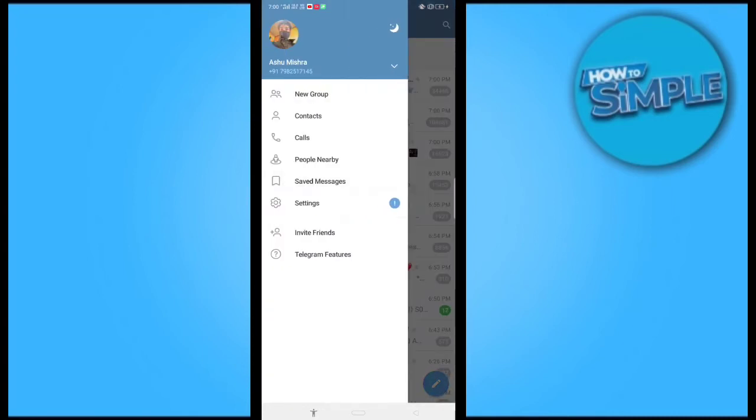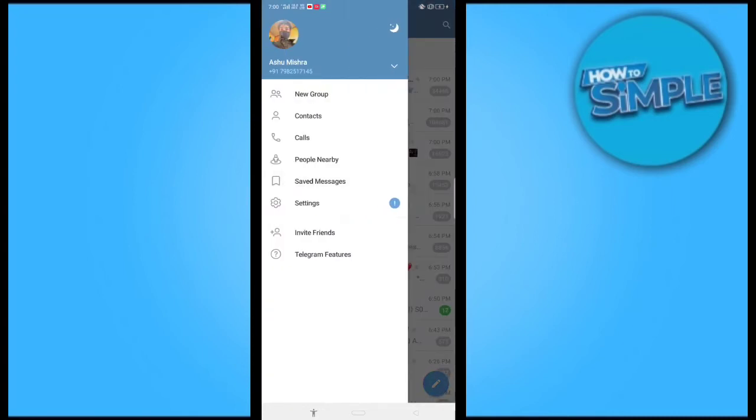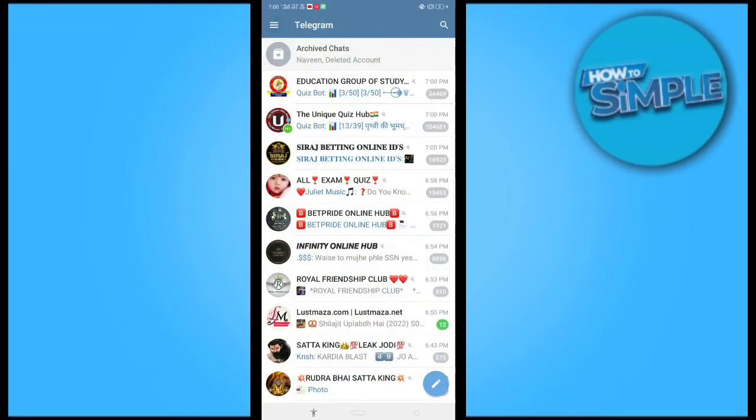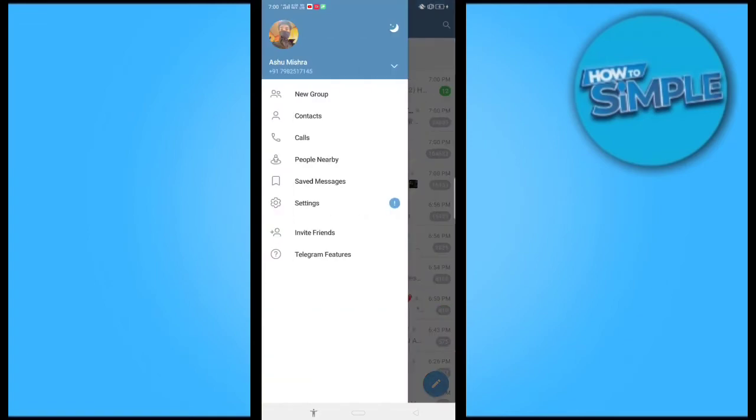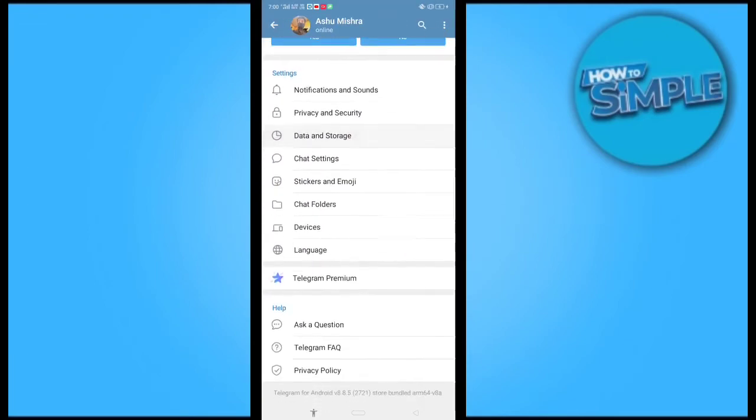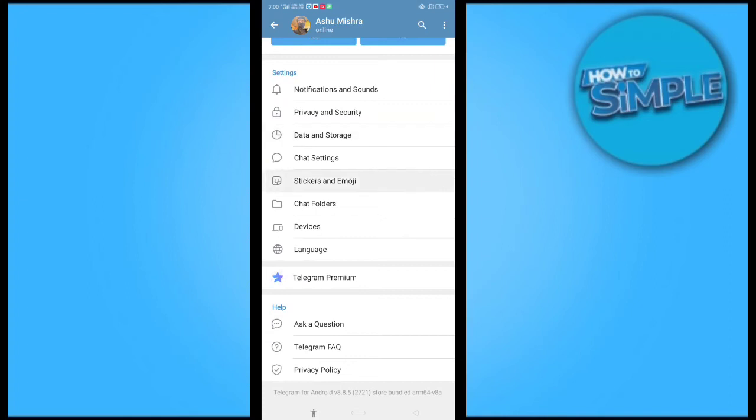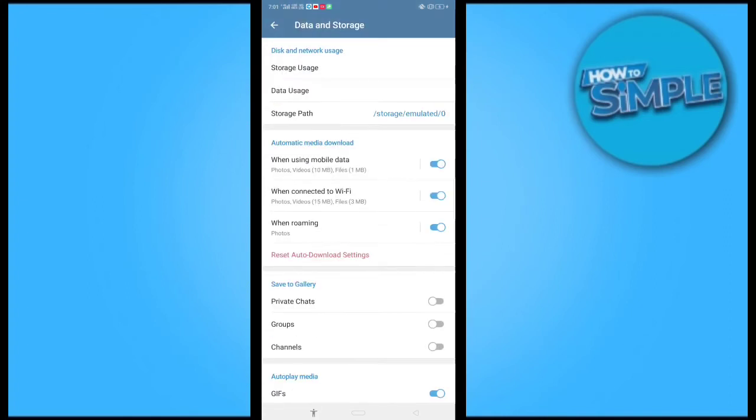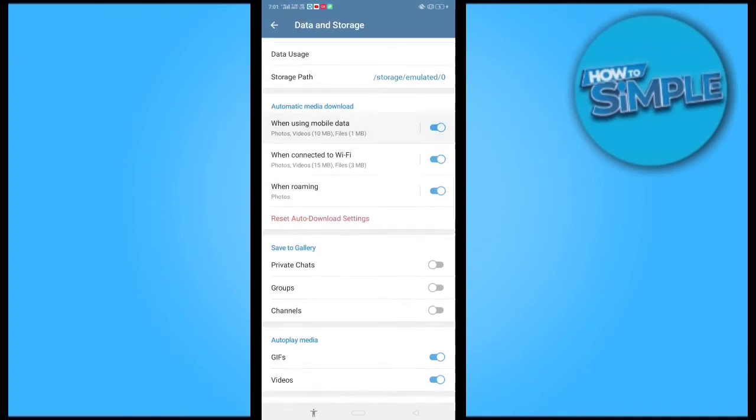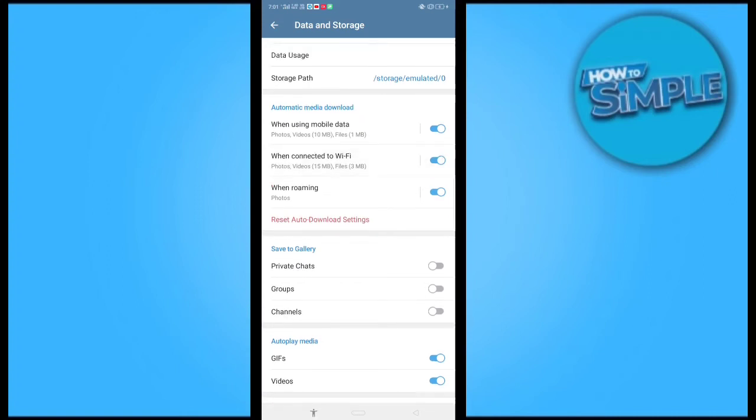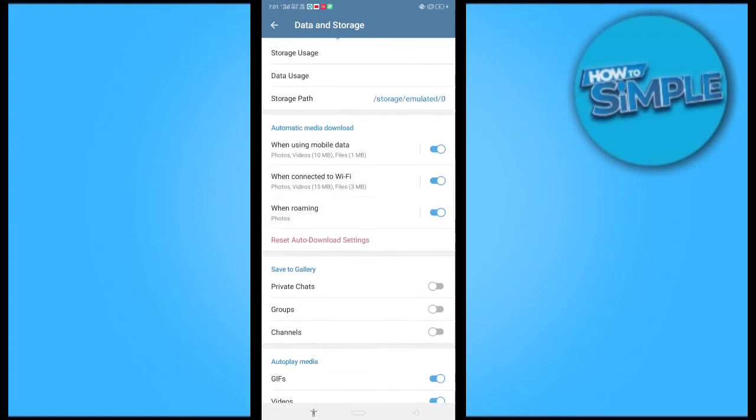When you click settings, you can see there is an option called Data and Storage. When you click it, you can see here this is the option called Automatic Media Download.